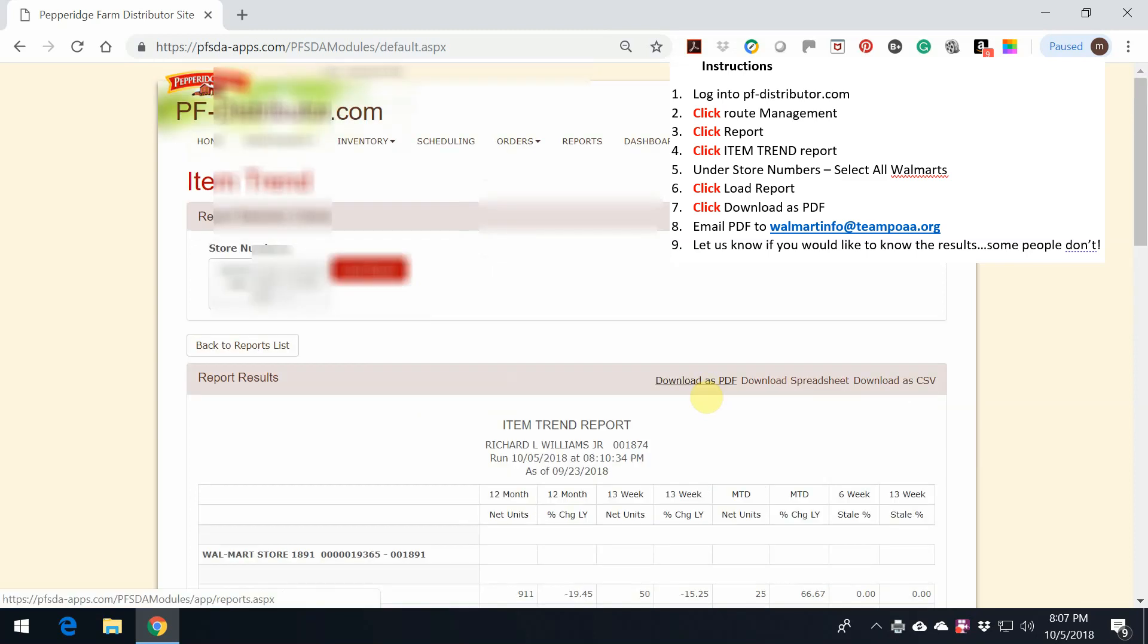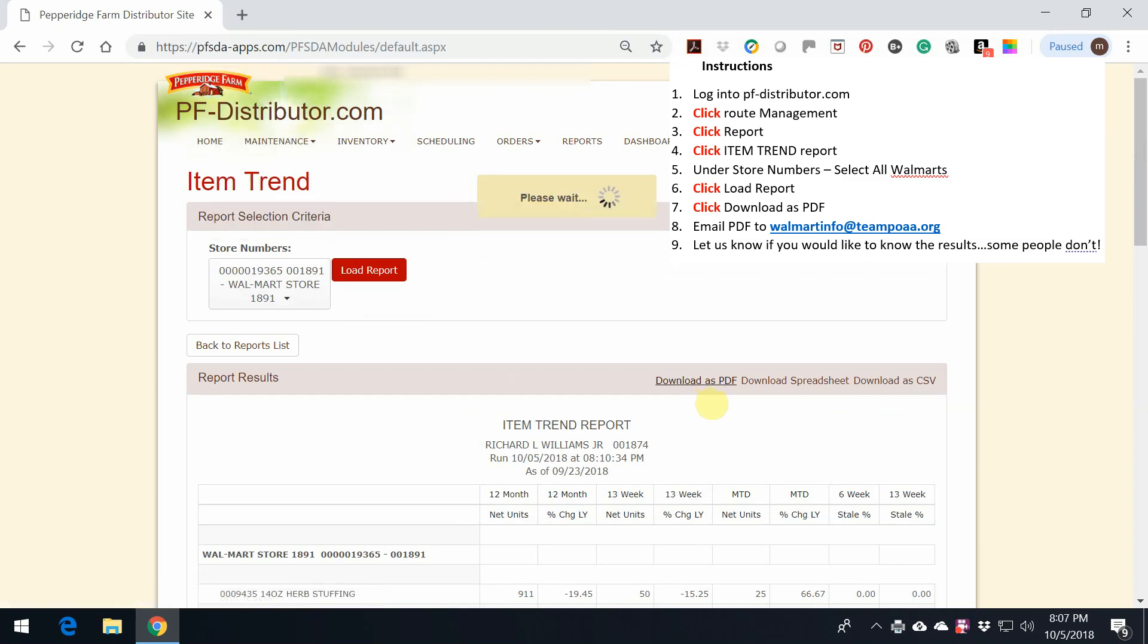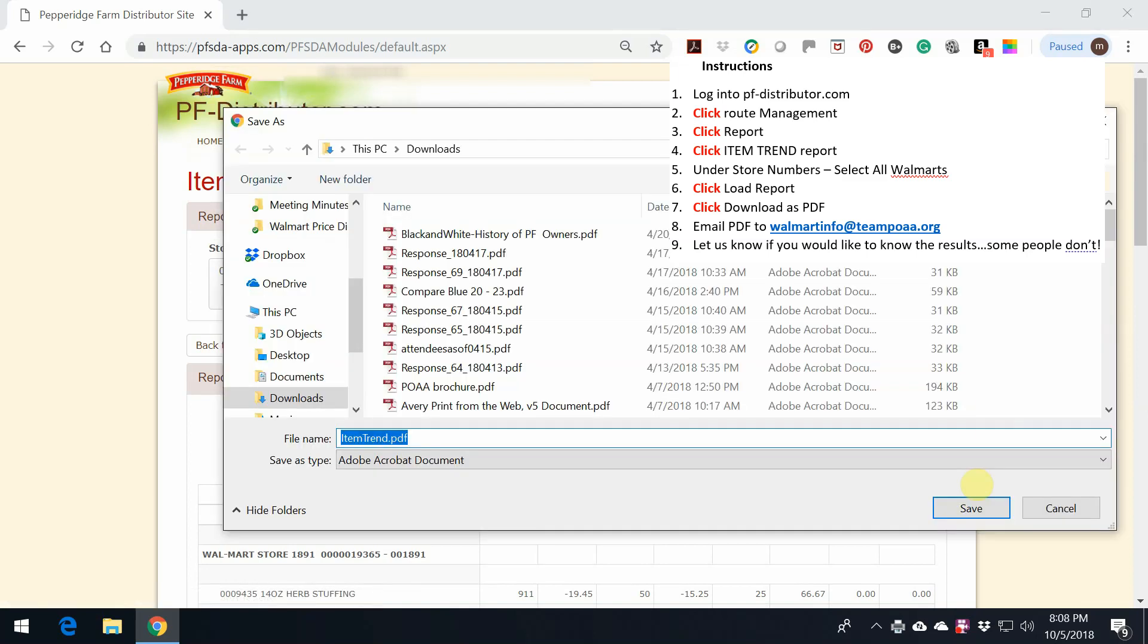If you just want to download it as a PDF and print it off of that, it is much cleaner. Just click on Download as a PDF.